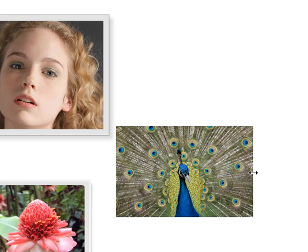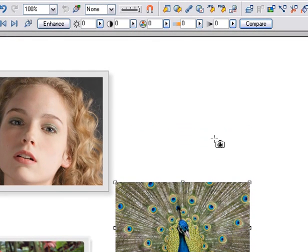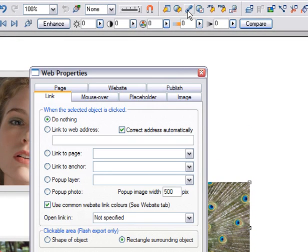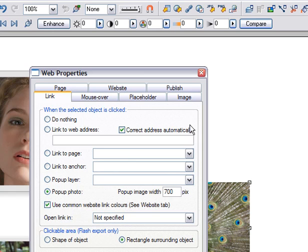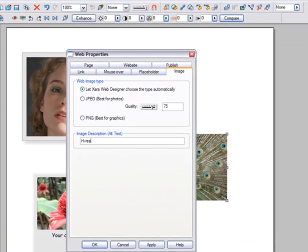To make this photo act as a pop-up, just open the Link dialog and select the Pop-up Photo option. You can select it to be any size. If you want to add a caption to your pop-up, go into the Image tab and enter a short, one-line description here.